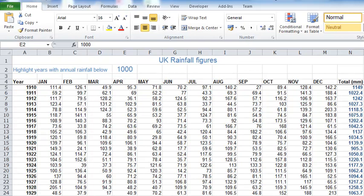With a little bit of thought, we can get conditional formatting to do a little bit more for us. Let me show you where we're going with this tutorial. The data I have here comes from the Met Office, www.metoffice.gov.uk. It shows us annual rainfall year by year since 1910.